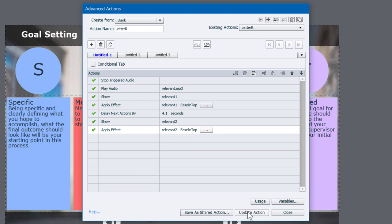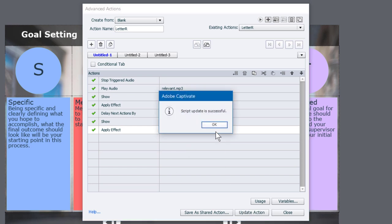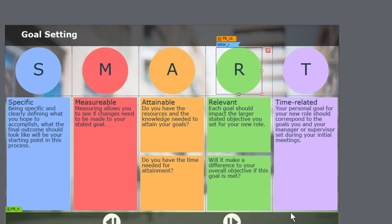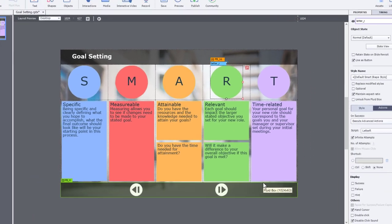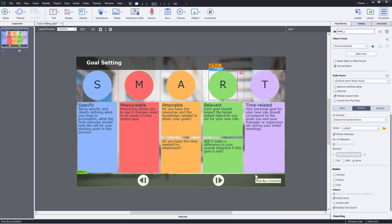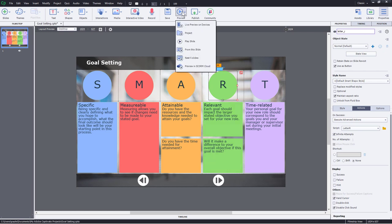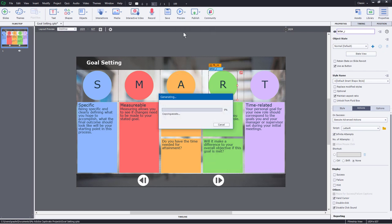And we're pretty much good to go here. So I'm going to update this action. Click OK. And now click Close. So I think we're ready to go here. Let's take a look. We'll see our regular timeline displayed when we preview this project. And then I'm going to click the R and see how the advanced action timeline looks as well. So let's hit Preview and go with Project.